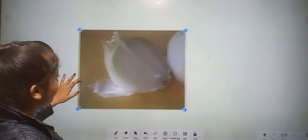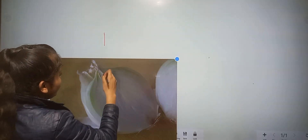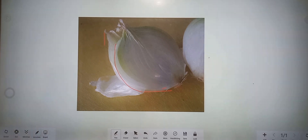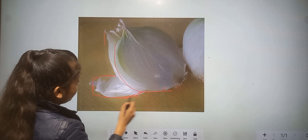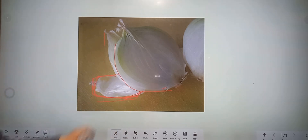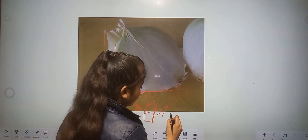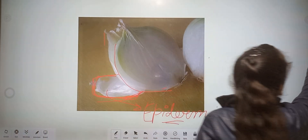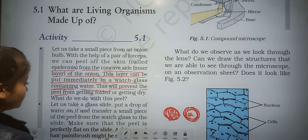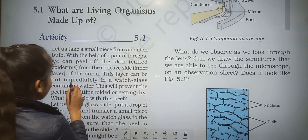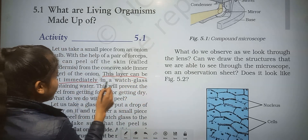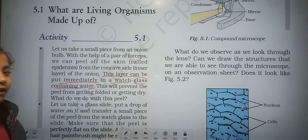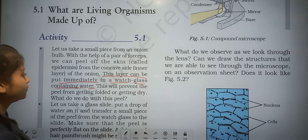Here we can see the onion, and when we cut it, there is a white skin layer — this is called epidermis. We take this layer and put it immediately in a watch glass containing water. This will prevent the peel from getting folded or getting dry.